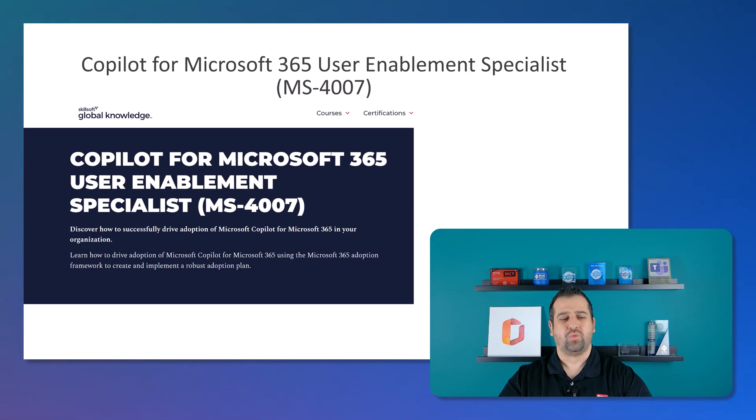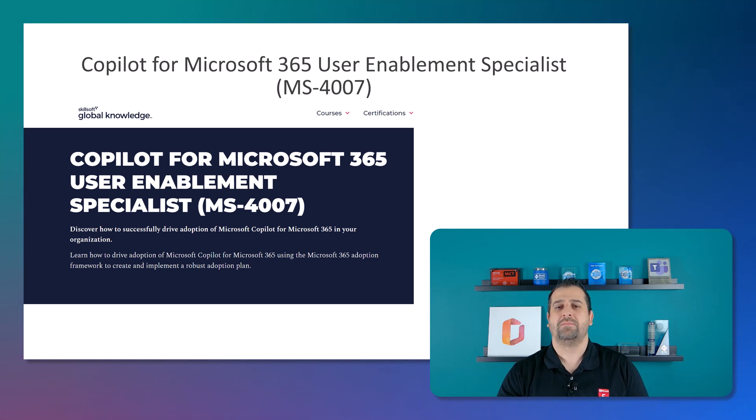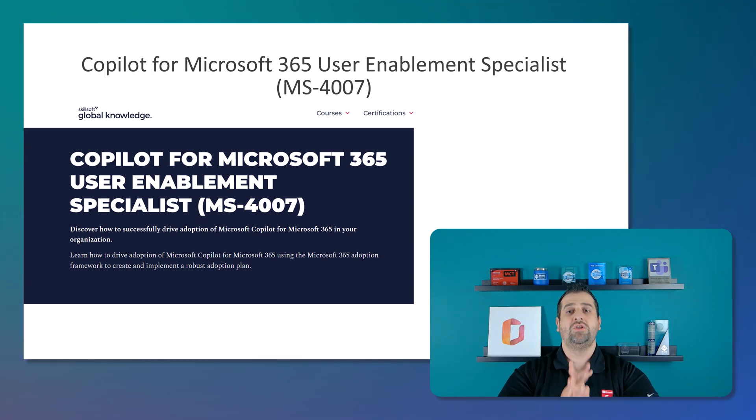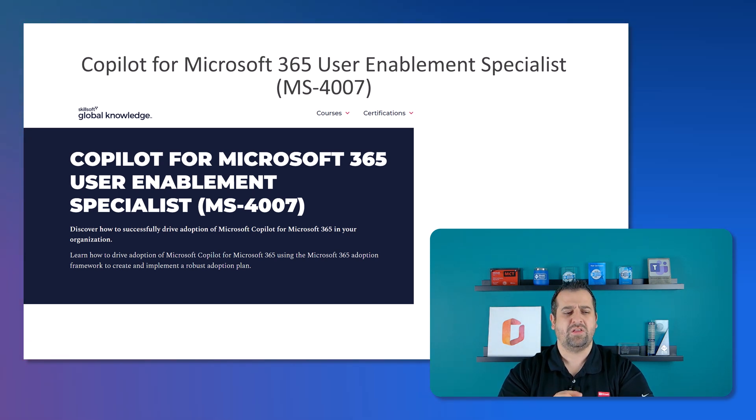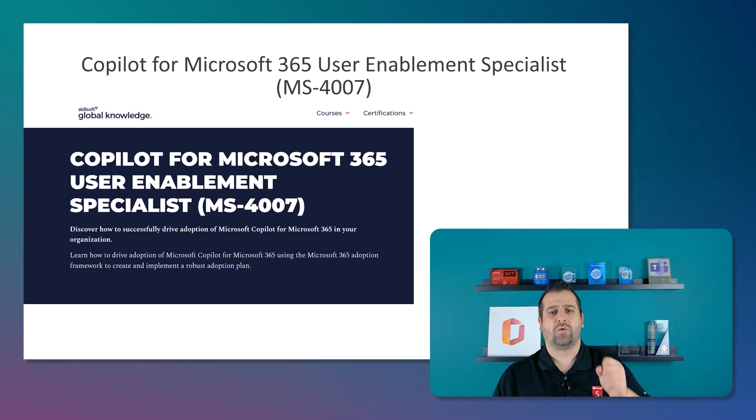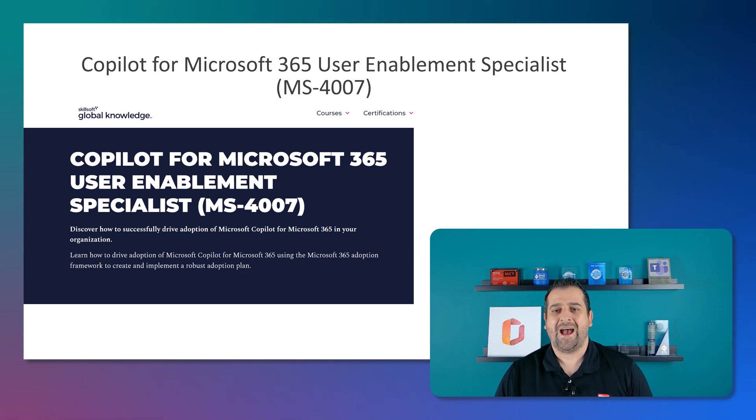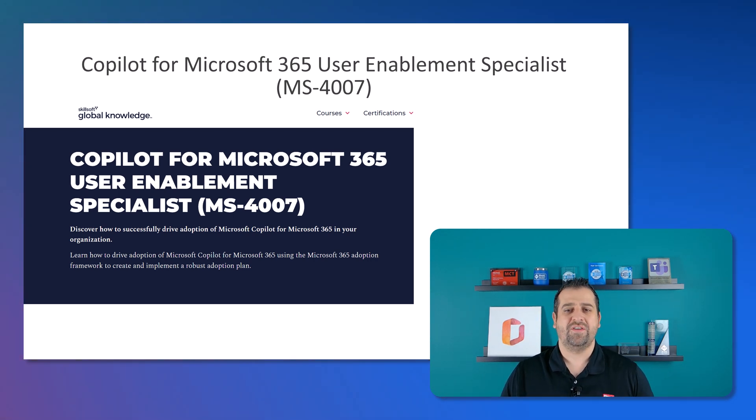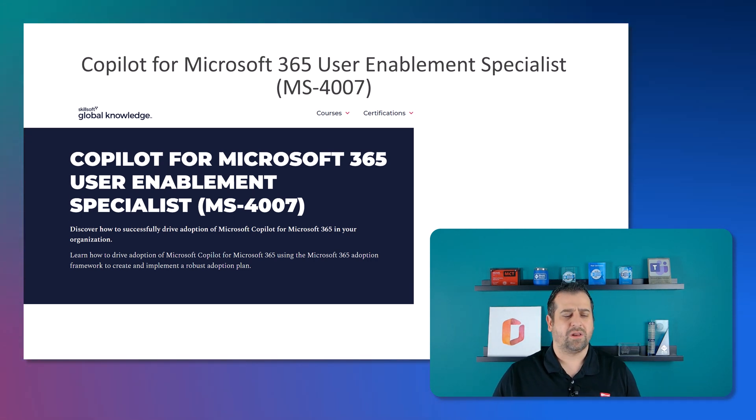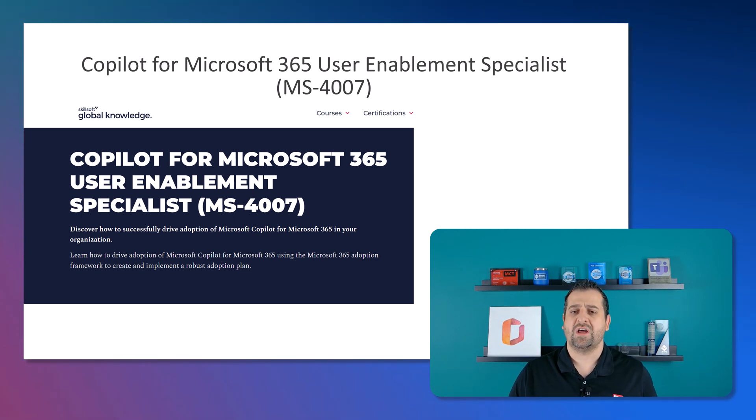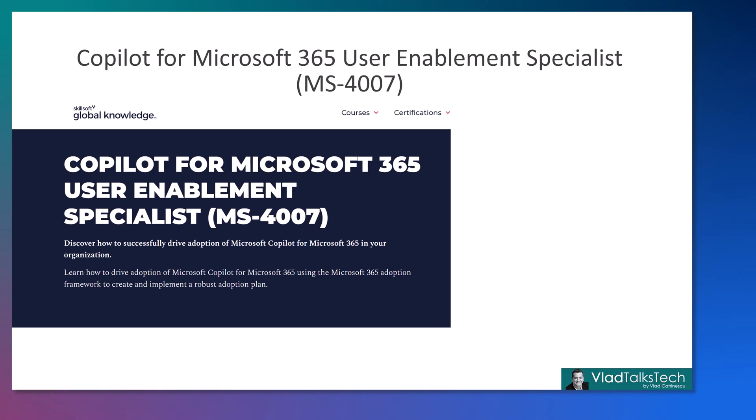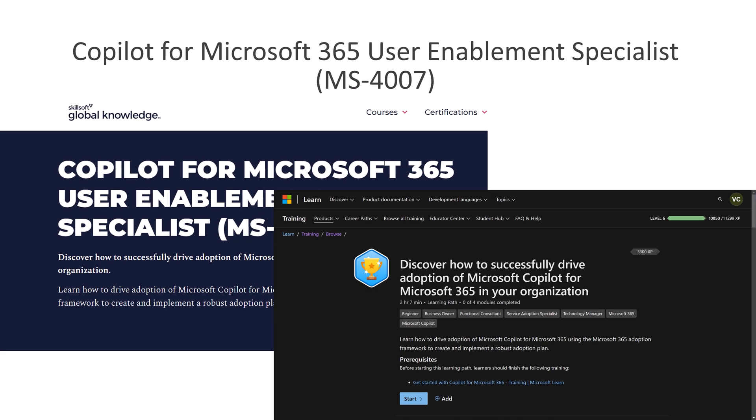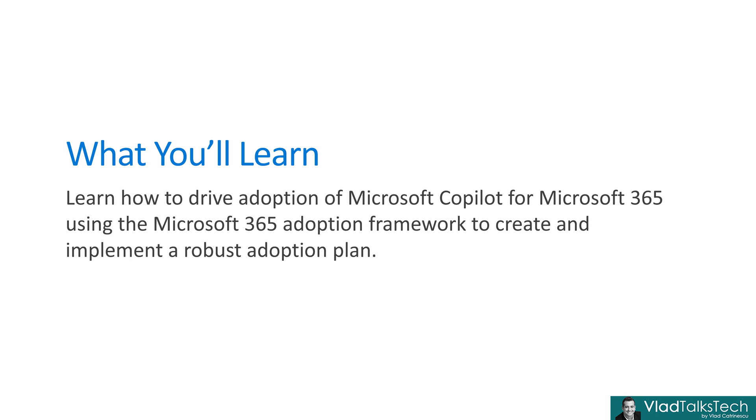Okay, we have one more course to talk about, Copilot for Microsoft 365 User Enablement Specialist, course number MS4007. Now, this one, at the time of recording this course, doesn't have an official course page yet on Microsoft Learn. But it's available on partner sites, so you can already go register for it. And it does have a learning path, so all the content is there. It just doesn't have the fancy course page layout yet. This course will teach you how to drive adoption of Microsoft Copilot for Microsoft 365 using the Microsoft 365 adoption framework to create and implement a robust adoption plan.